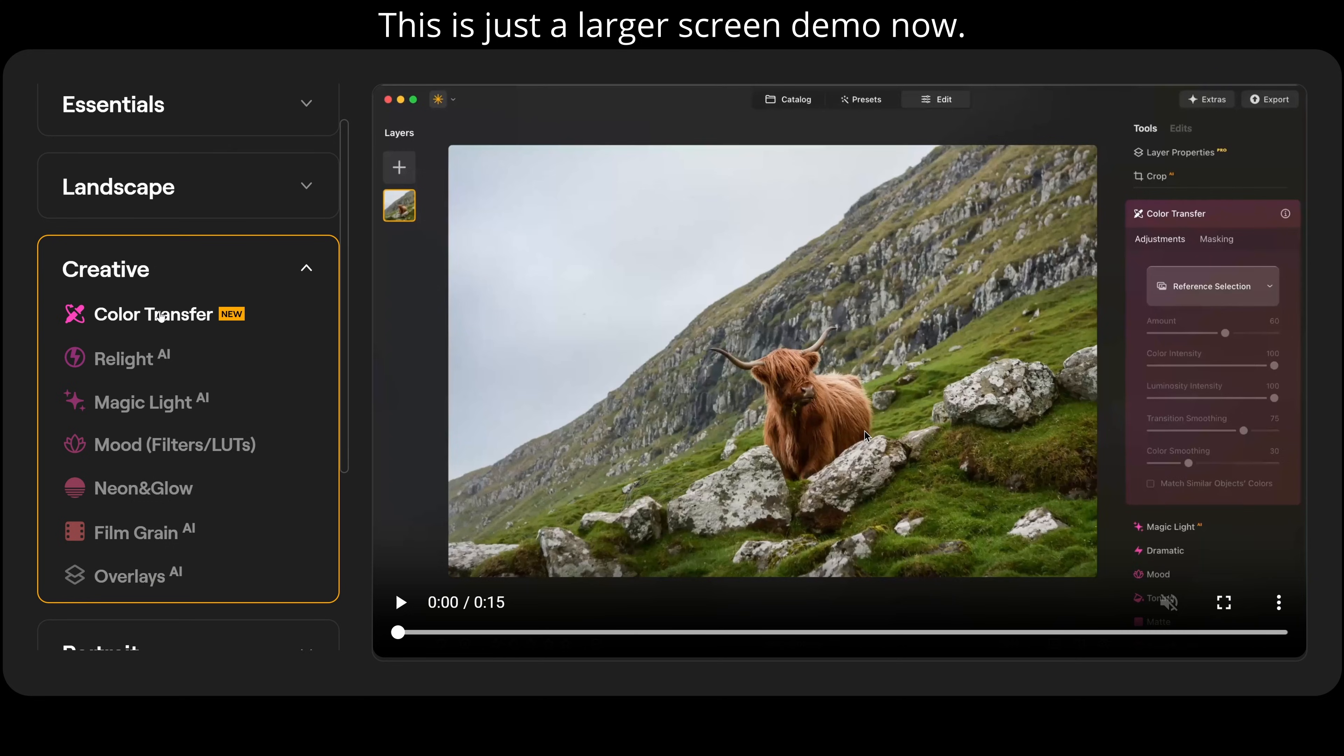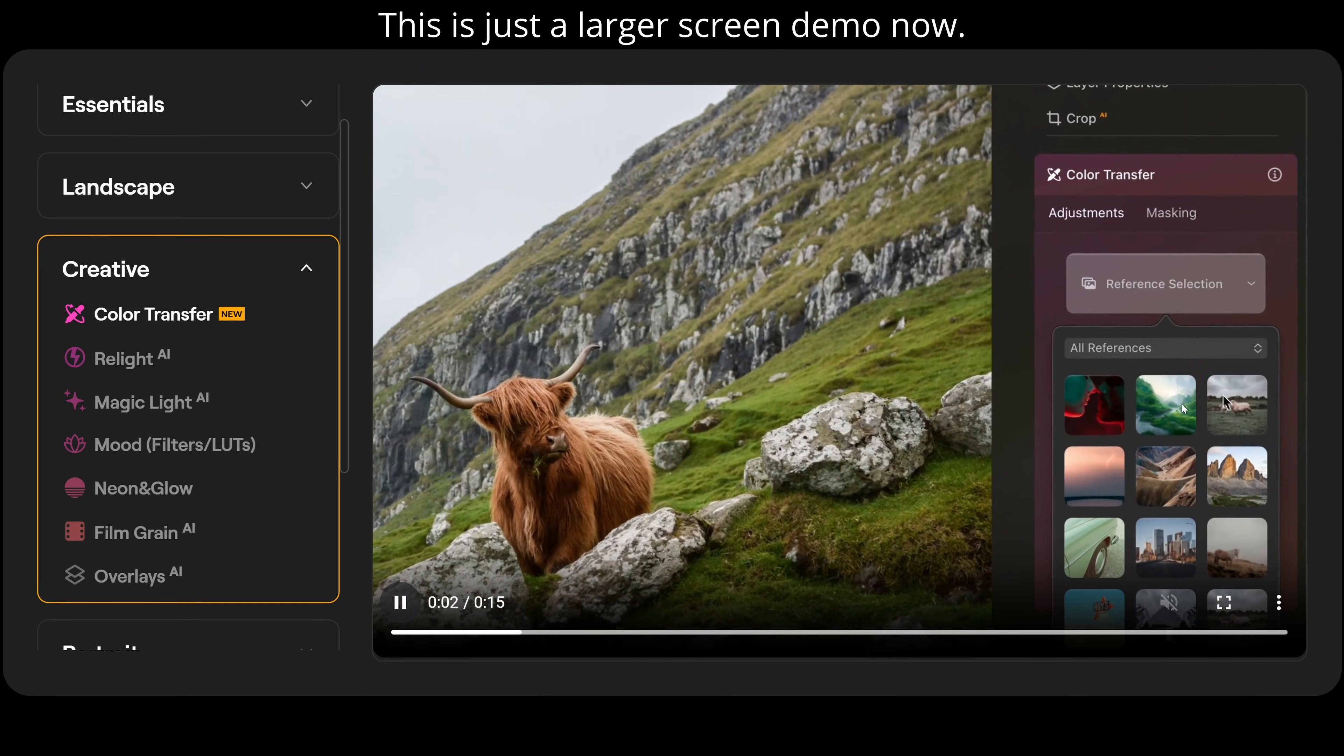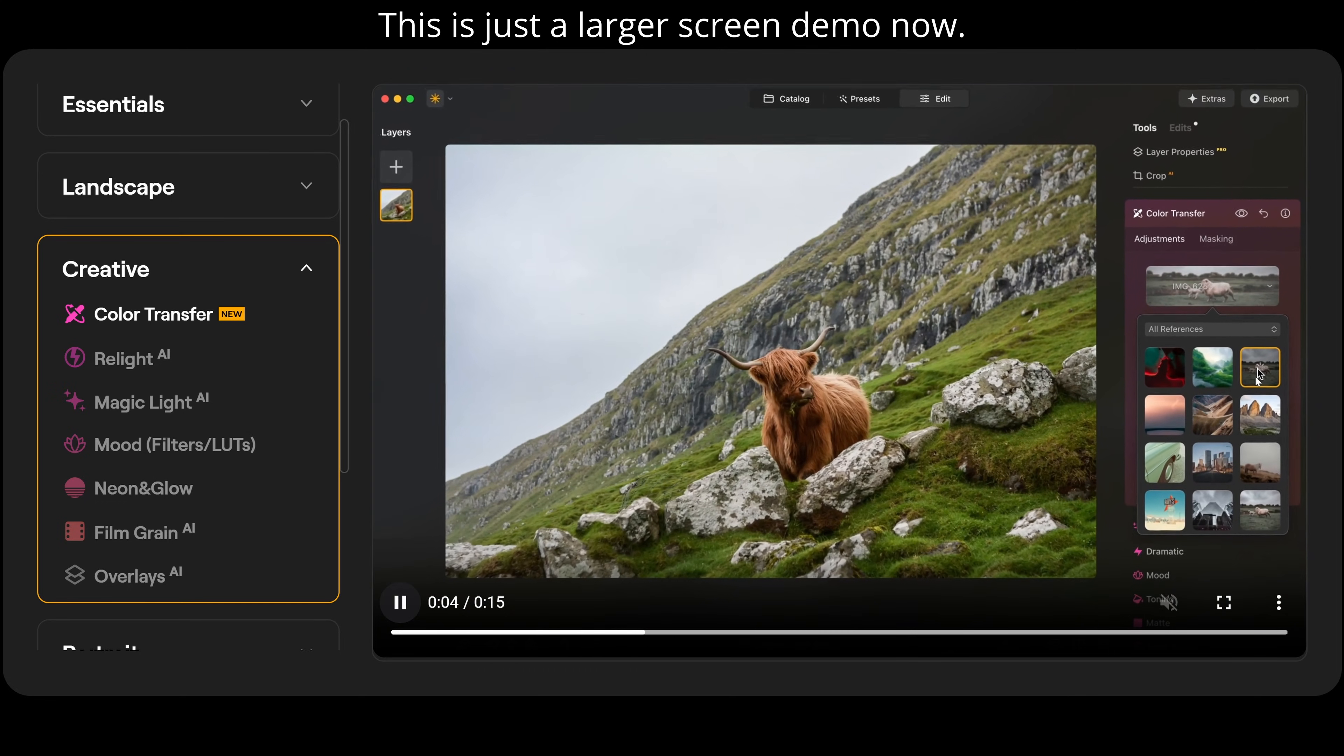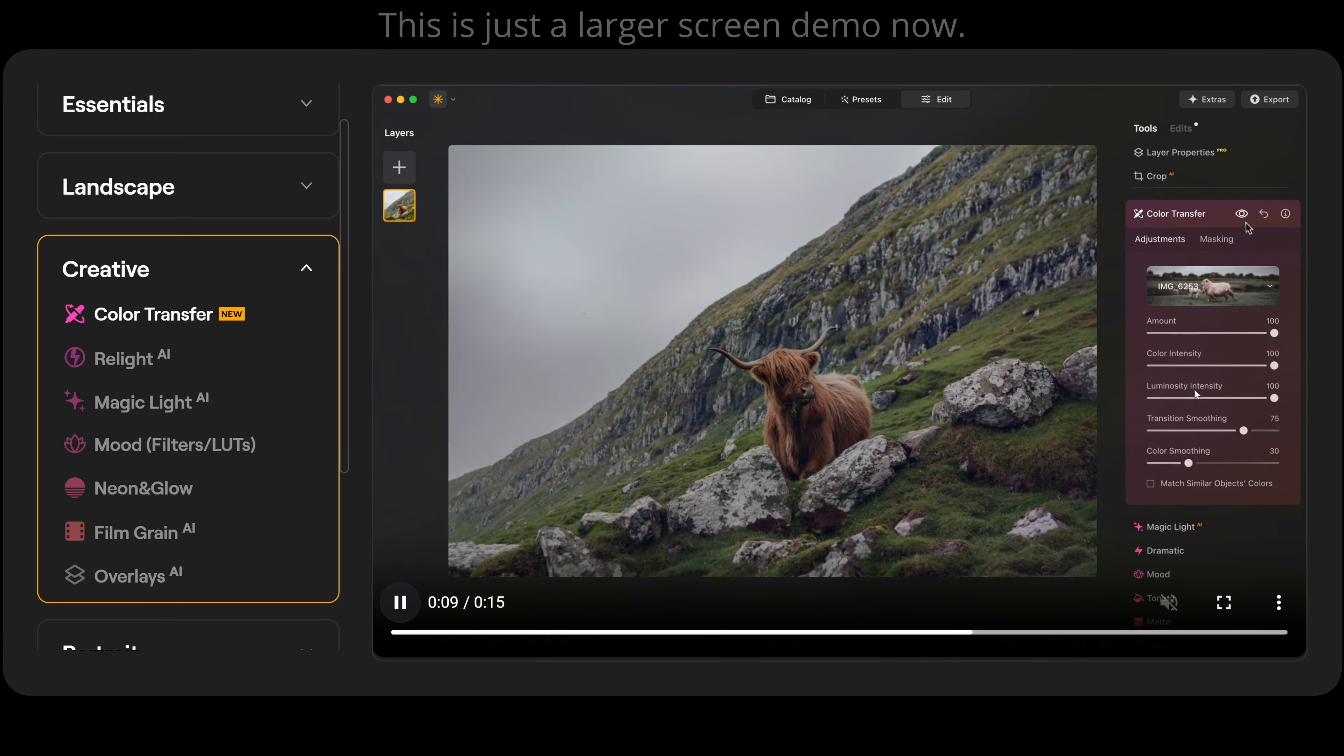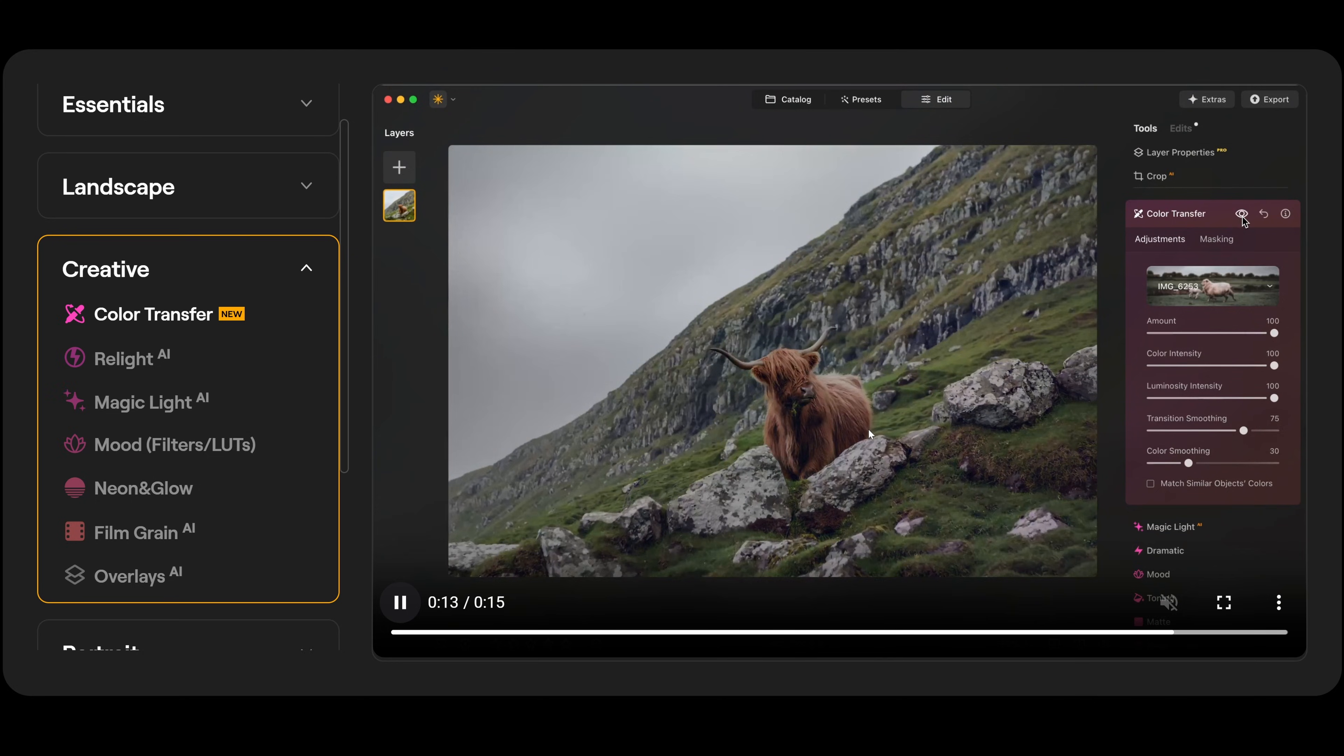So if I just show you color transfer here now first. So what we do is we go here to our reference selection and select the photograph. And if it's this one, it will actually transfer the coloring from that photograph over to this one. We can adjust the amount and the color intensity, luminosity intensity and all those things if we want. But look at that. It takes seconds.